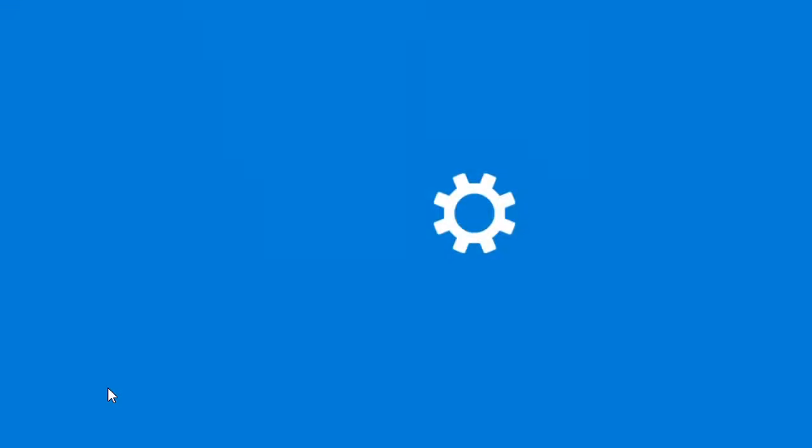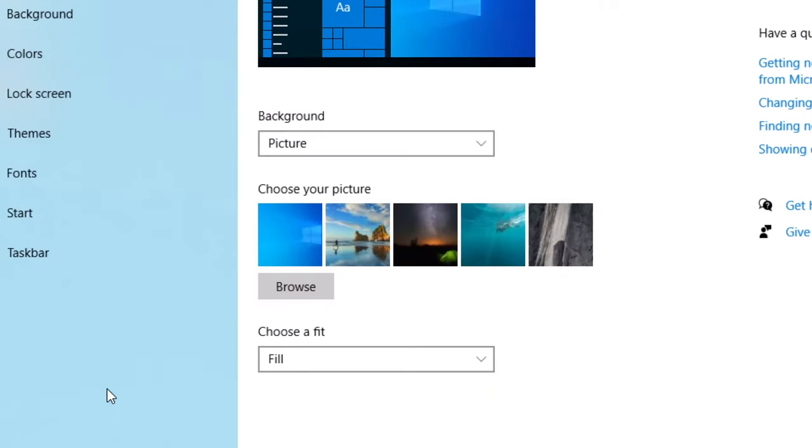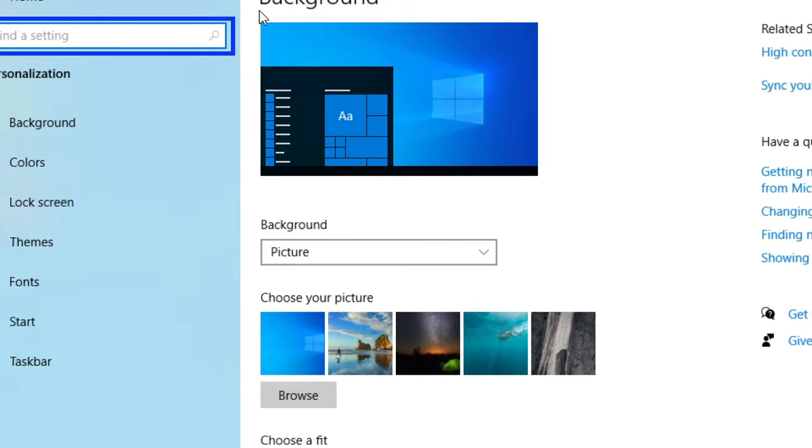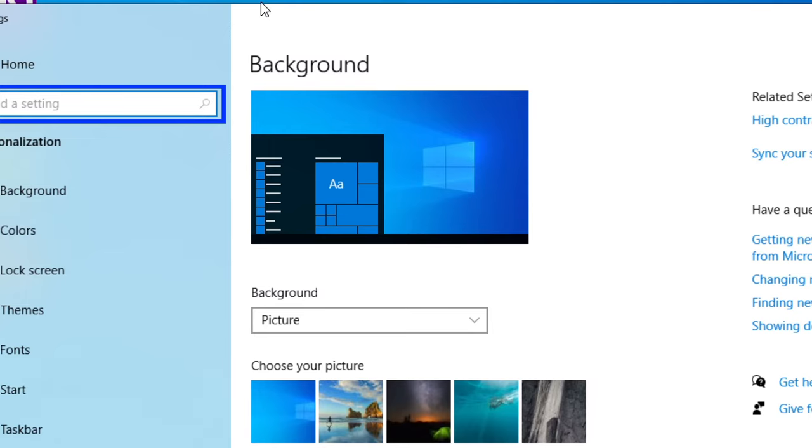Left-click. Settings window. Search box. Find a setting. So at this point we've opened the background settings for Windows 10.